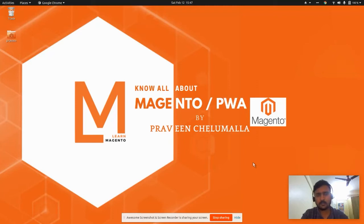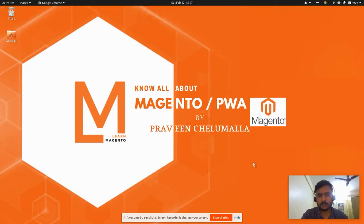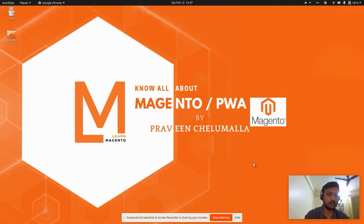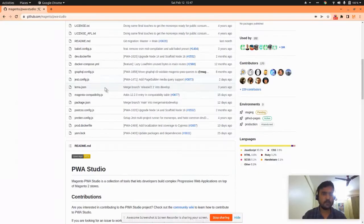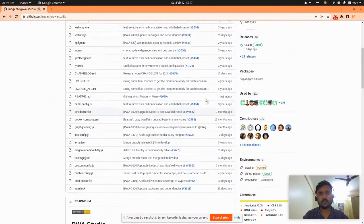Learn Magento, and this is my first video. Hope you like it. This video is about how to do a quick install of Magento PWA. Let's start. First of all, we need to clone the Magento PWA repo. I'm opening my terminal and cloning it.